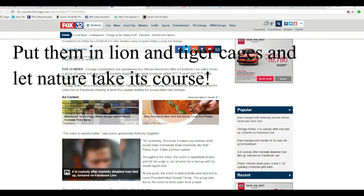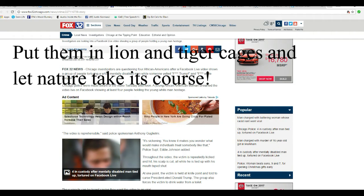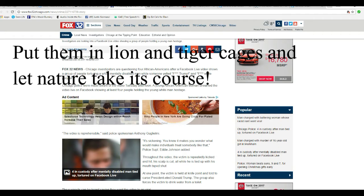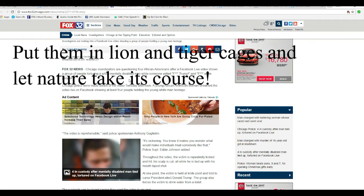Chicago investigators are questioning four African Americans after a Facebook Live video shows a group of people torturing. Why do you call them people? They don't deserve to be called people. Not if they're going to do this. It's a white, mentally disabled man when somebody yelled, fuck Trump and fuck white people.